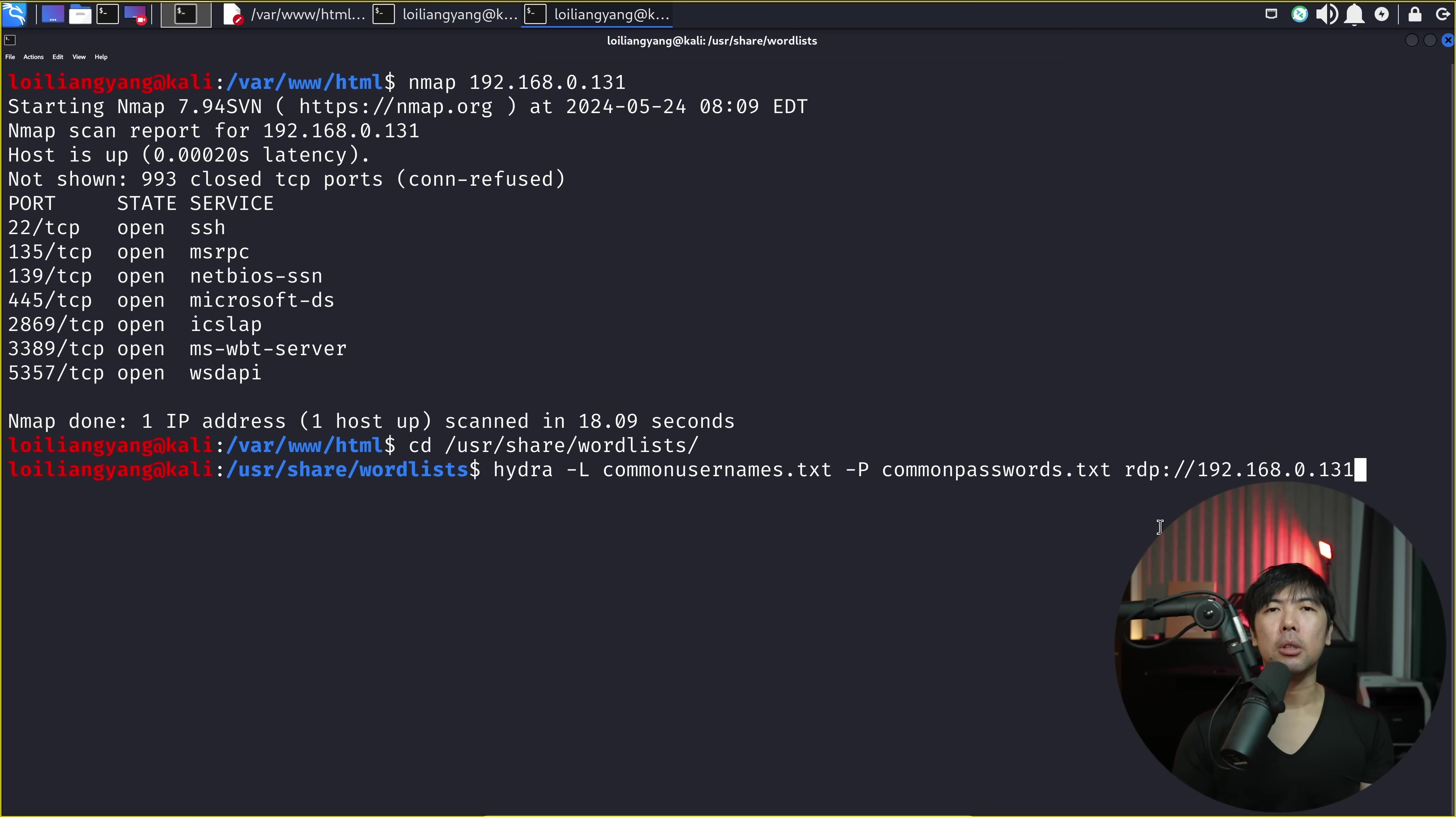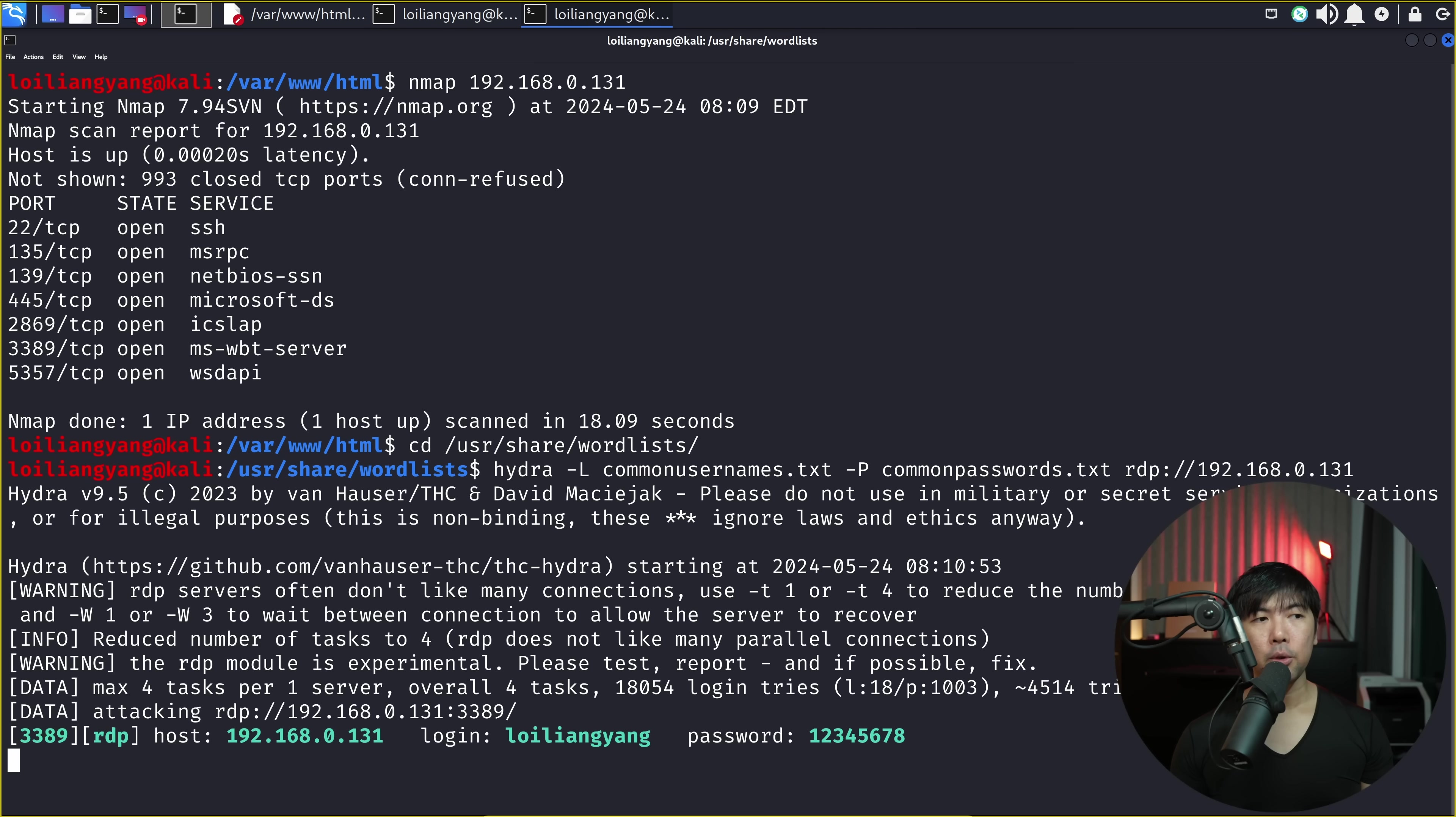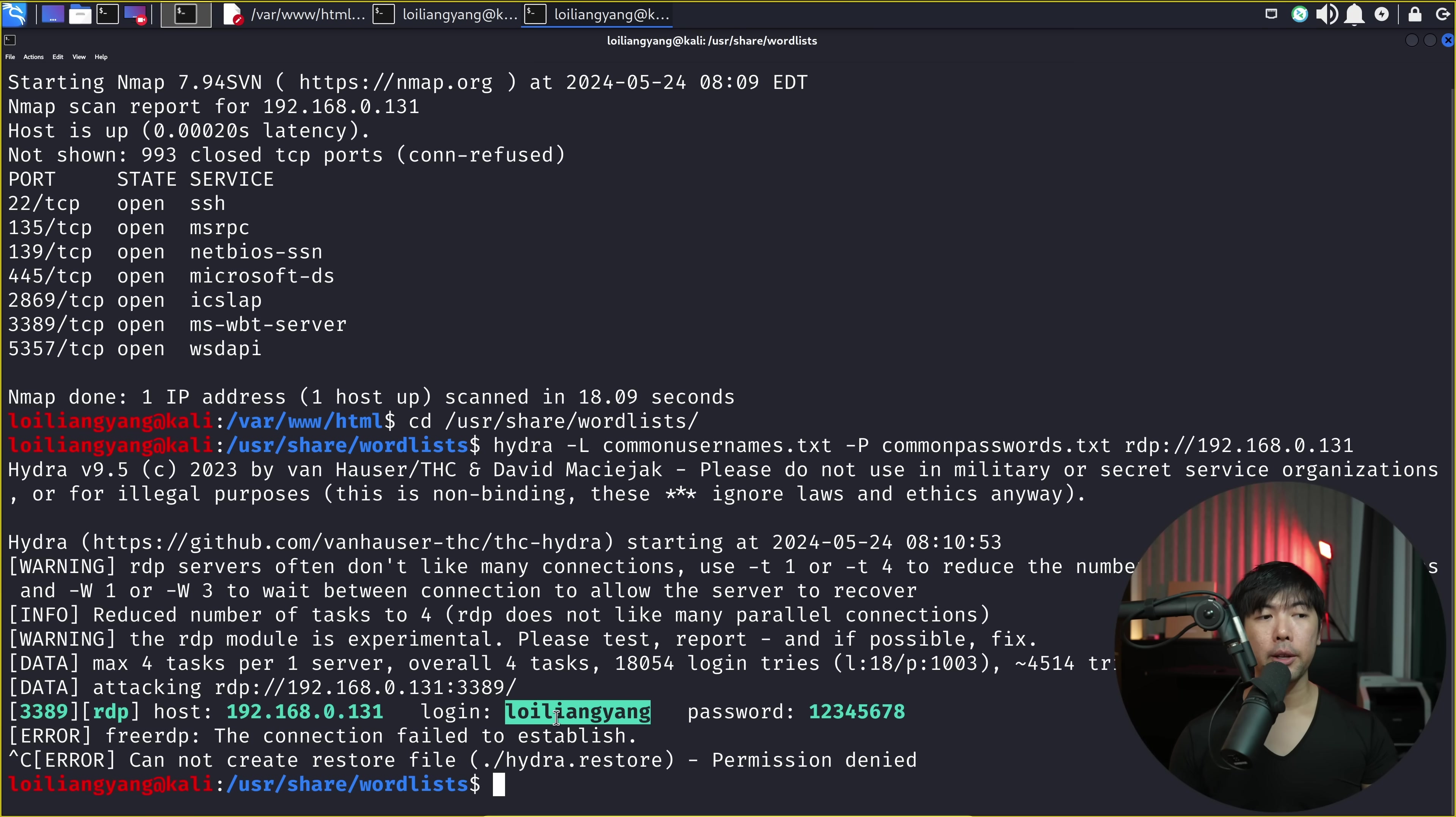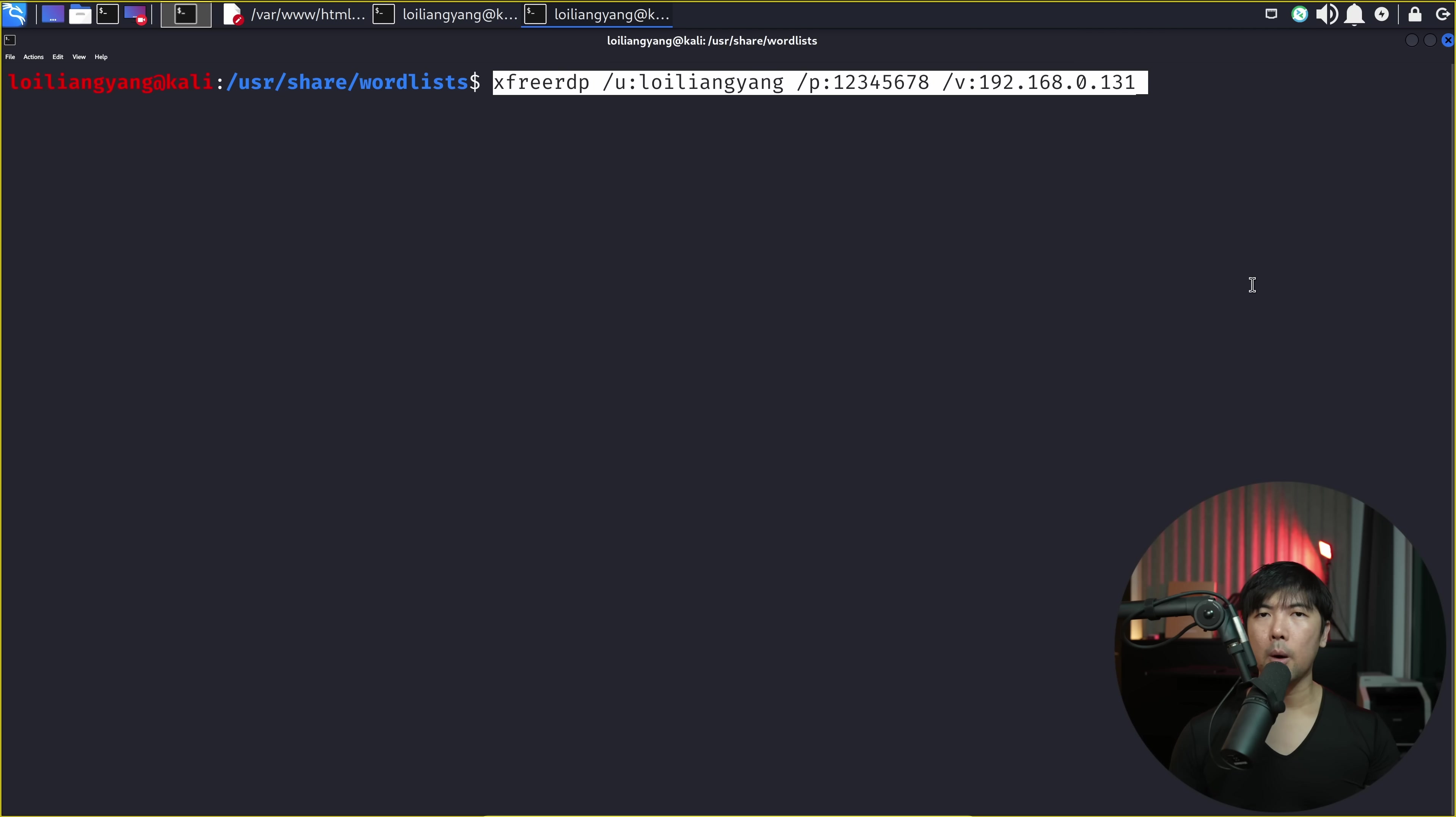Now you can see right here with following instructions. We're using Hydra to brute force the RDP login. So once you're ready, hit enter on this. And we're now brute forcing the different types of usernames, passwords, to see which one hits. And boom, we got a hit right here. We have 192.168.0.131. Login is loy liang yang and a password of 1, 2, 3, 4, 5, 6, 7, 8.